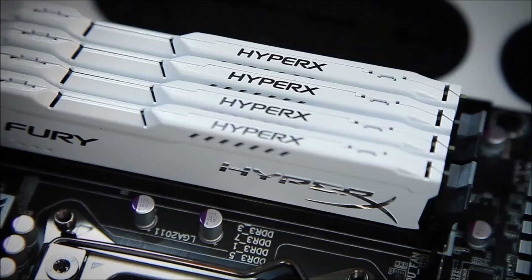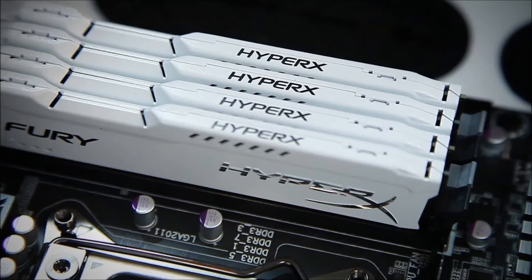For the RAM we chose 8GB of the Kingston Fury White series. Kingston is pretty reliable from what I have heard and white matches the color scheme nicely.